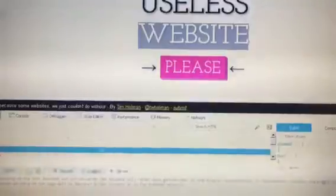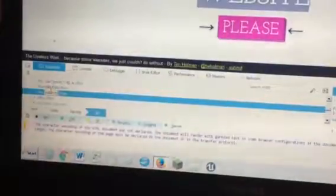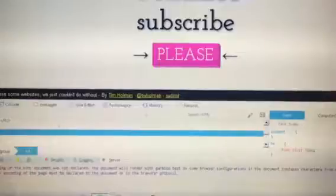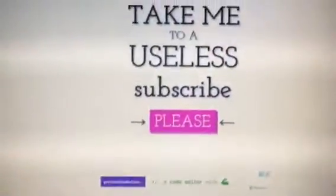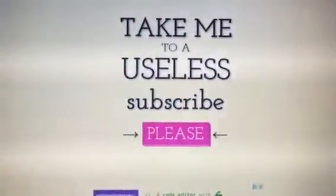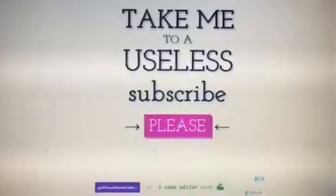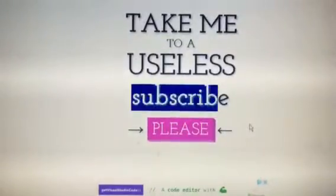I can change that to anywhere I want, so let's change it to 'subscribe.' And now, please take me to a useful subscribe. Please do that, please subscribe. Thank you for subscribing if you do. Alright, start!